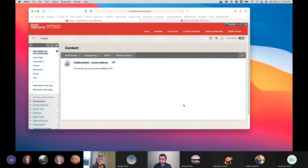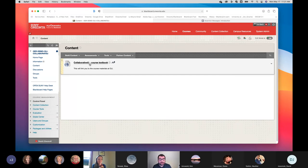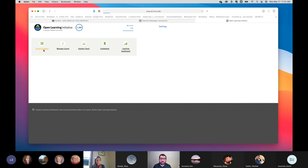Ed shares his screen showing Blackboard. The way OER resources integrate into Blackboard is through a special link you put in for your students — when they click on it, it automatically signs them into the OLI course. As the instructor, you can see your grade book, the syllabus, places to do grading, look at learning objectives, and see where students are doing well or struggling.